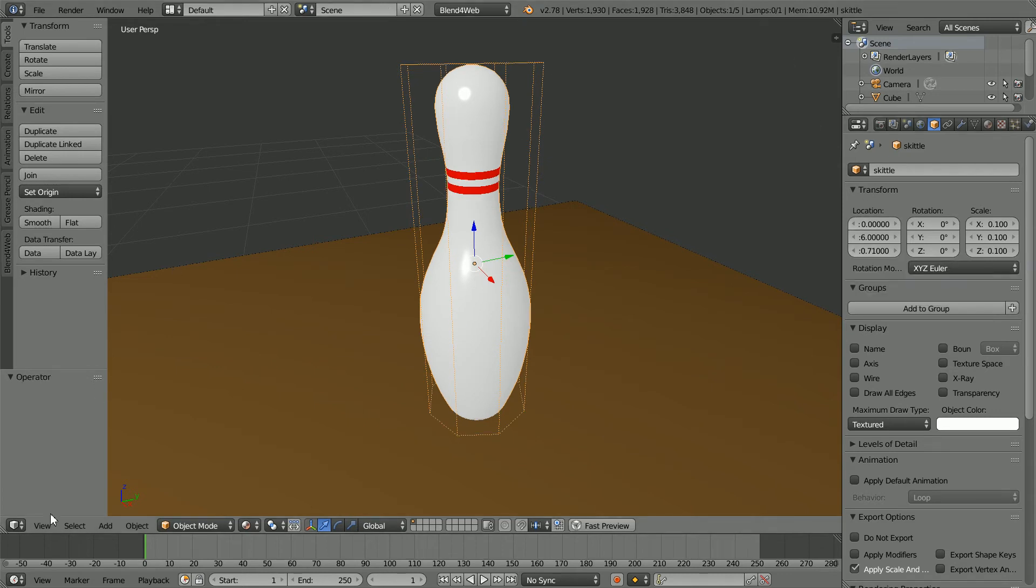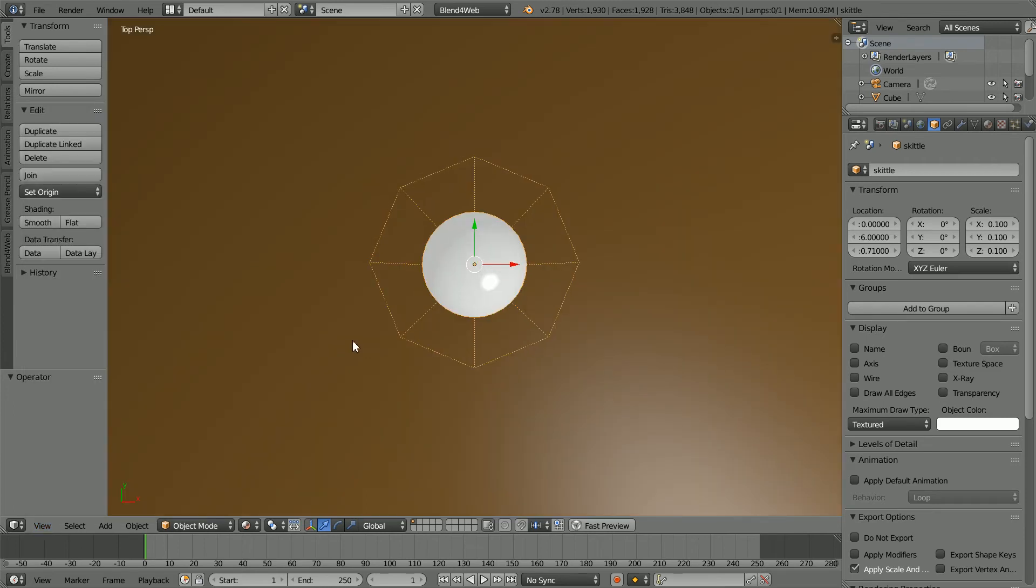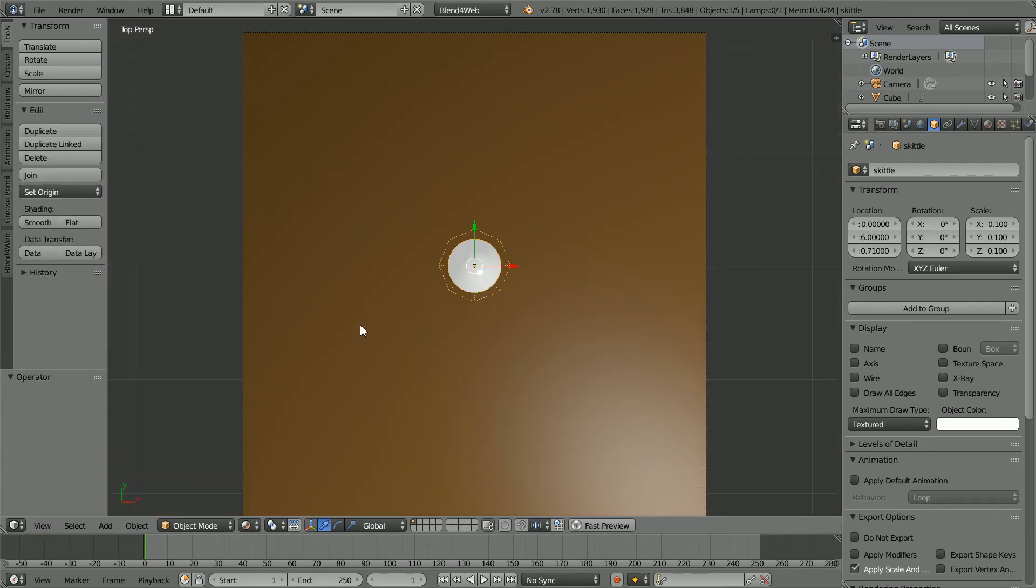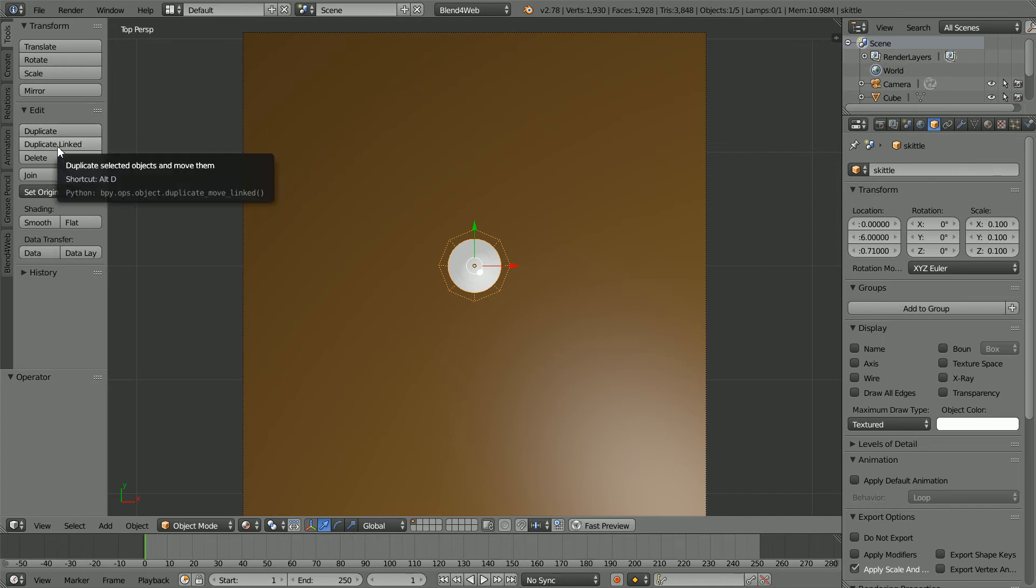Change the View to the Top View and zoom back with the mouse wheel. Now, I'm going to duplicate the Skittle to make 10 pins. When you duplicate, you make a new copy of the underlying mesh. There is no point in having 10 copies of the mesh, so I'm going to duplicate Linked. Notice the shortcut key is Alt and D.